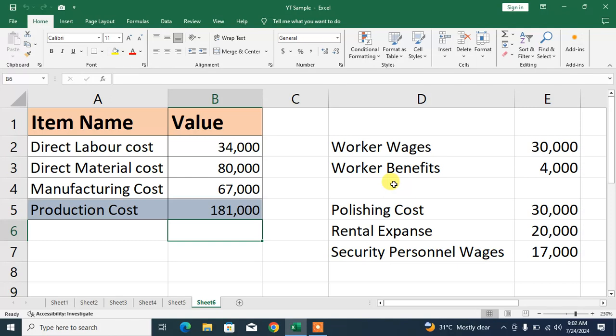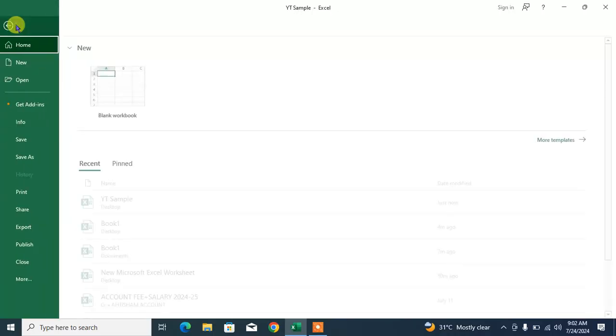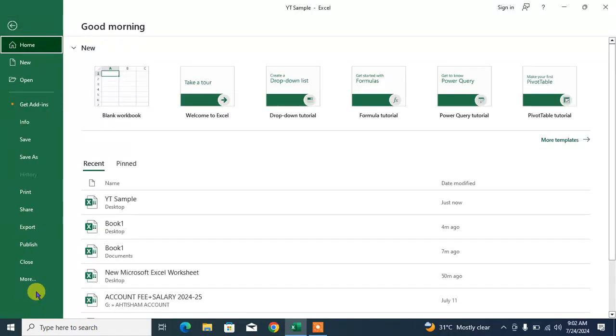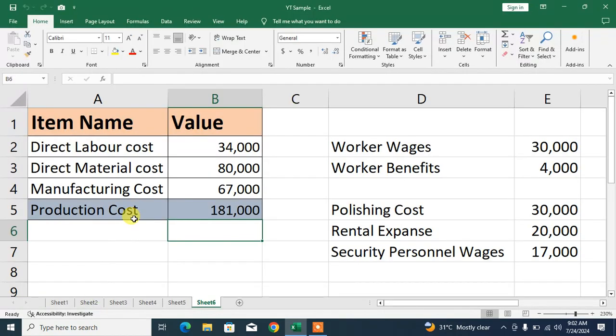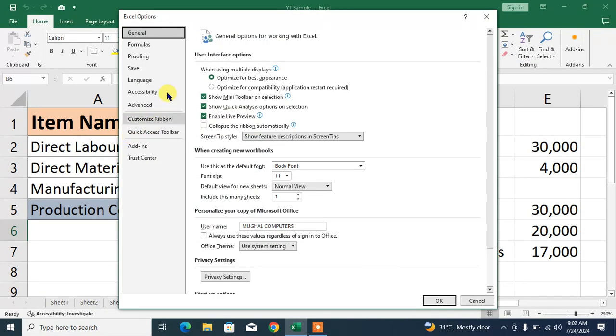Friends, without wasting time, simply open your Excel document and then click on File. Now friends, simply click on More or you will see an option Options. You can see here Options - click on Options.